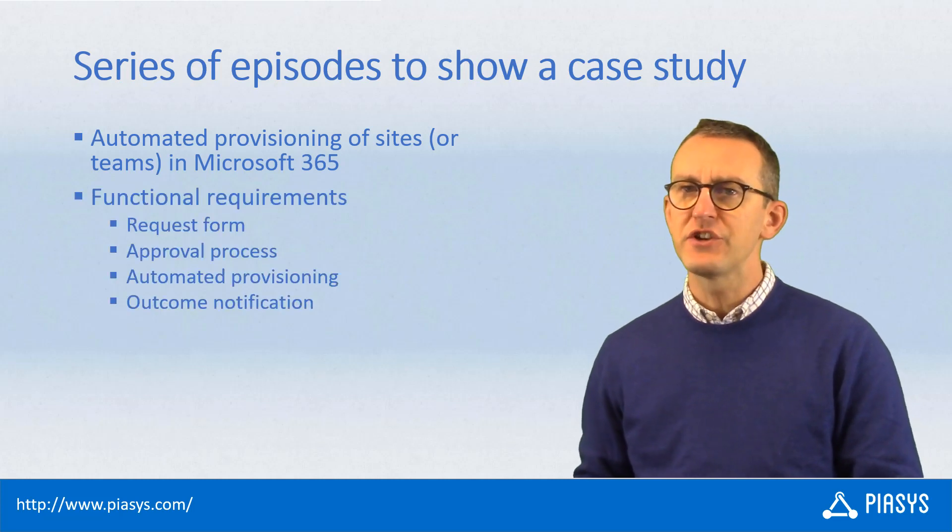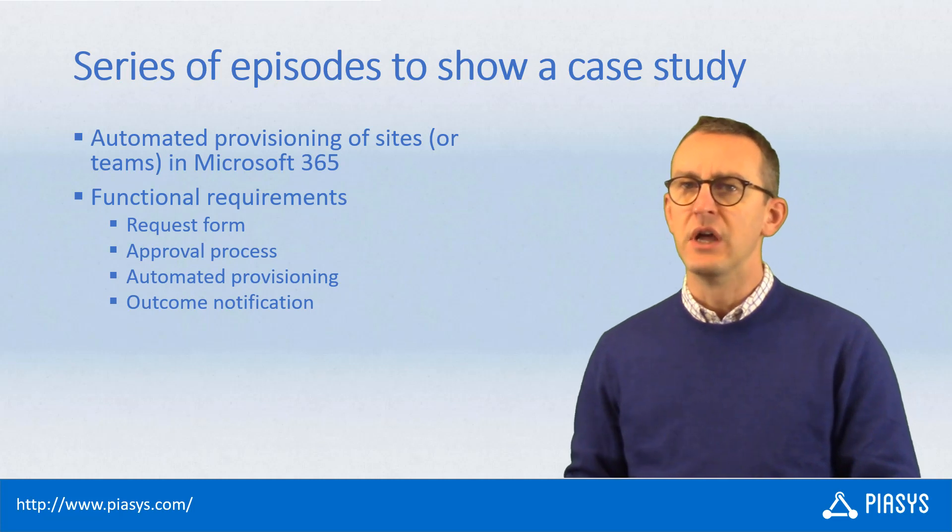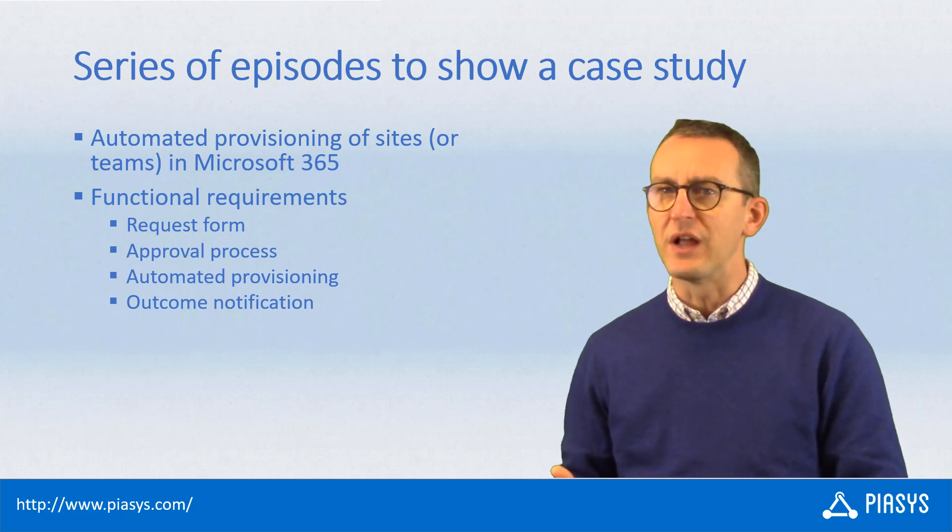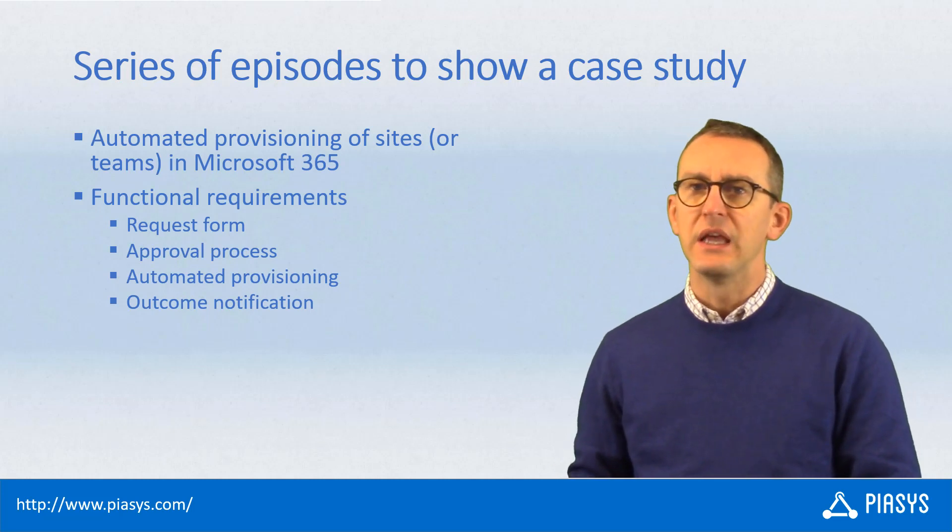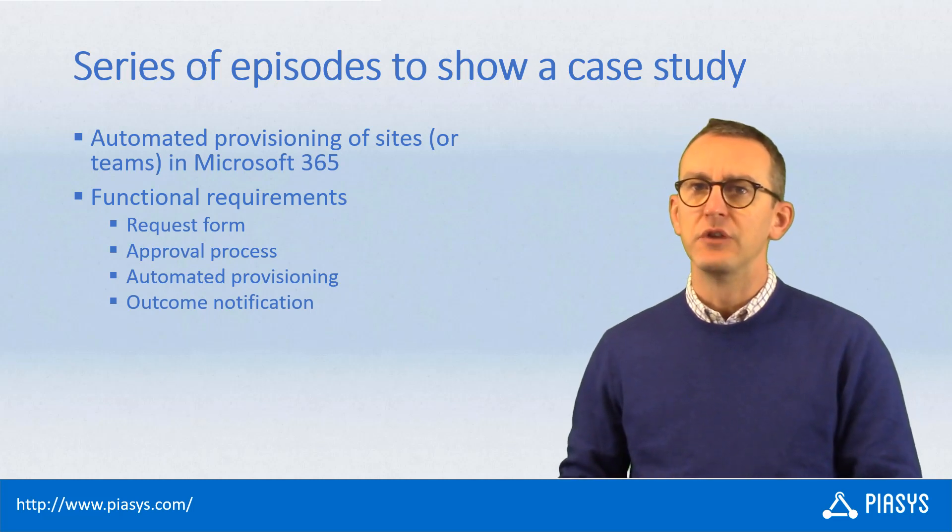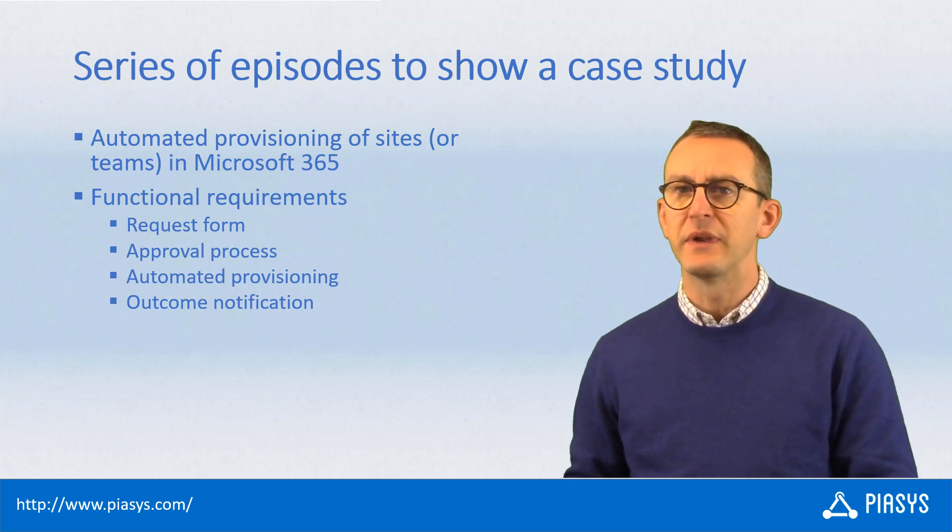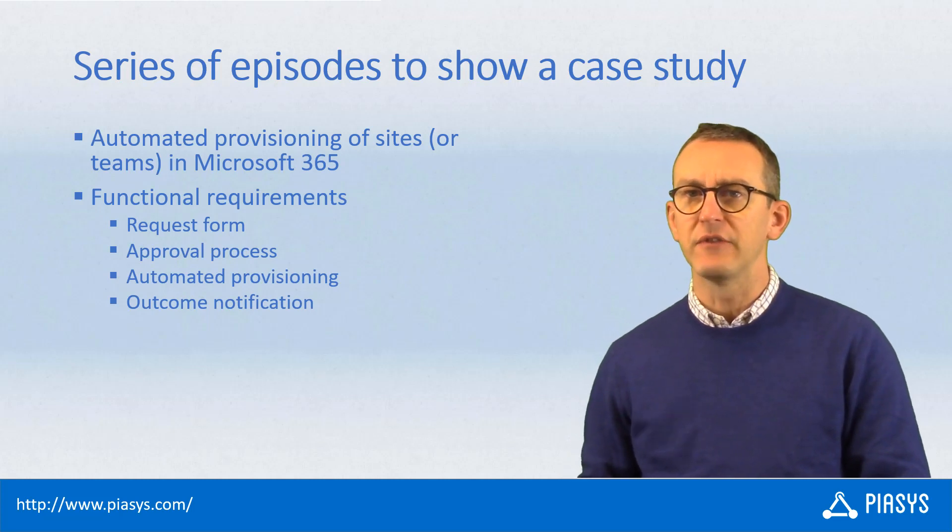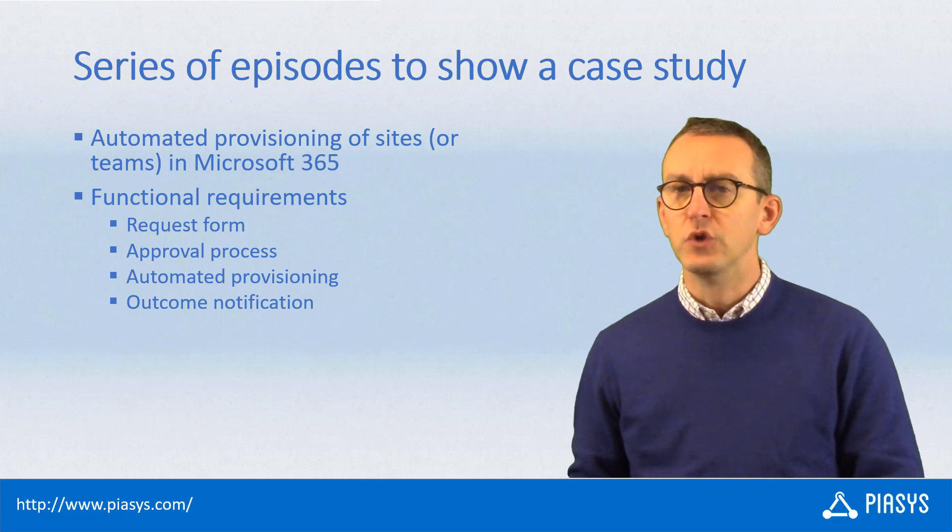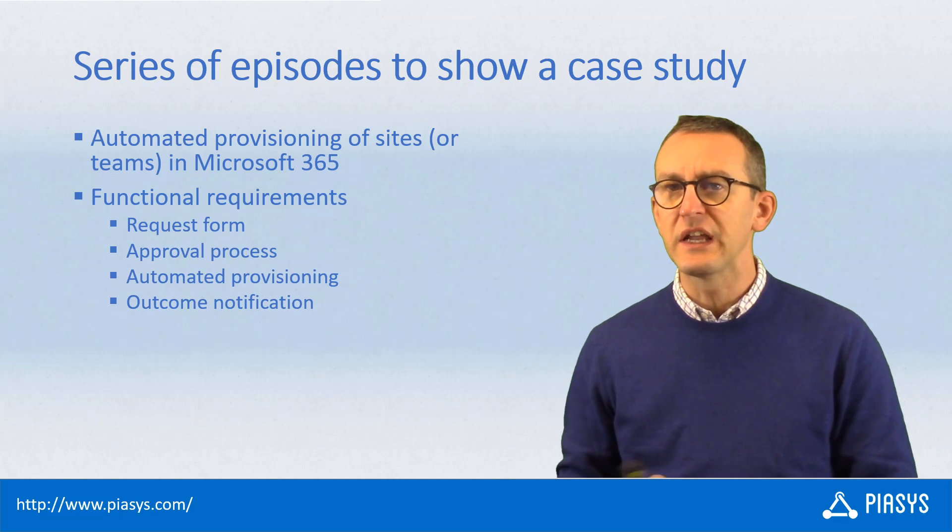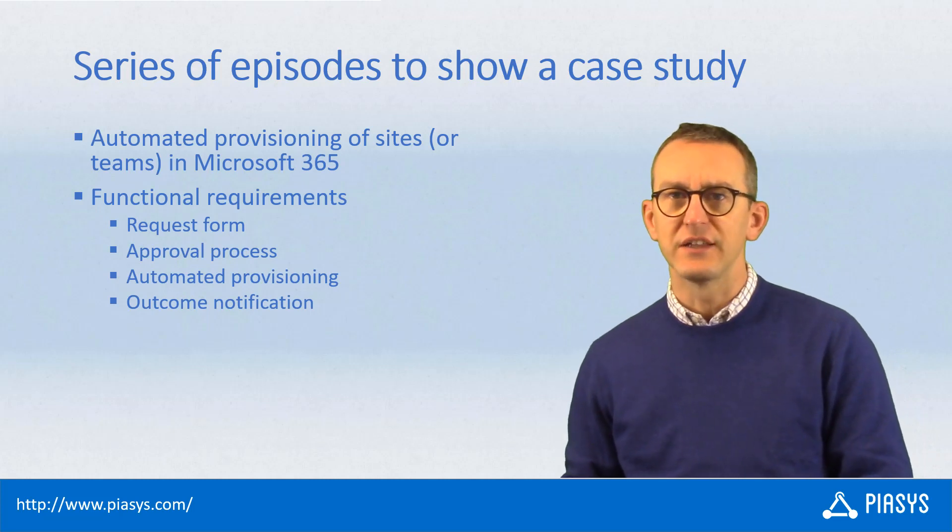The functional requirements which I will satisfy with the solution I will explain are the following: First, there will be a form to submit a provisioning request from an end-user perspective. Then there will be an approval flow to approve the request to provision a site.